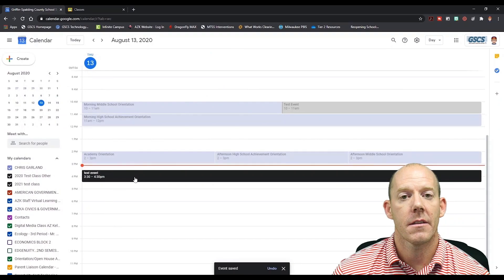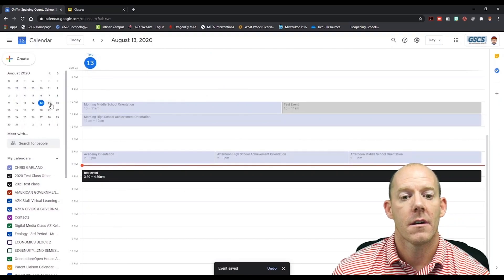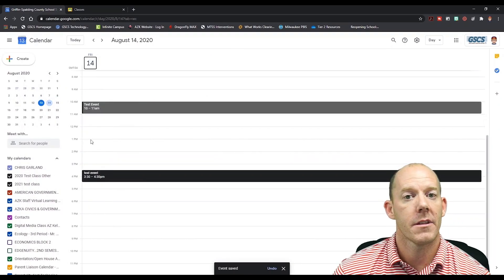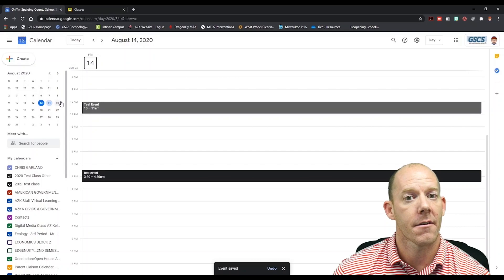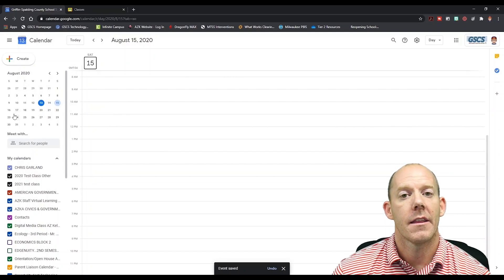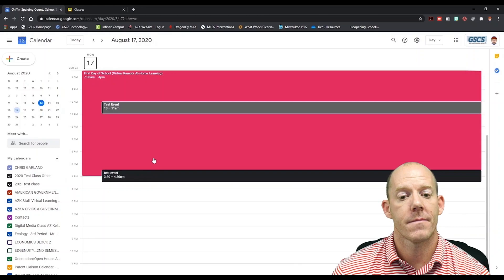As you see, there is our event. We see that it's there on Friday but not there on Saturday. And as we go to Monday, we see that it showed back up.